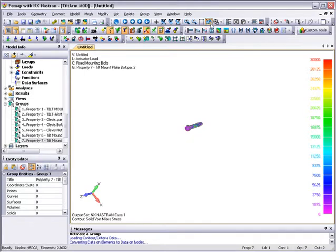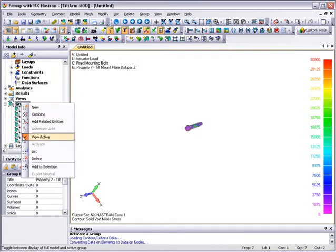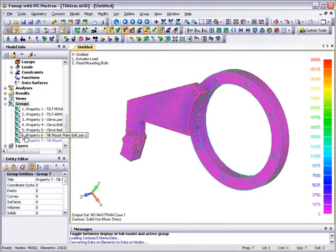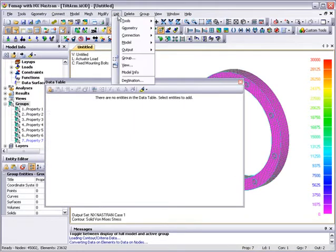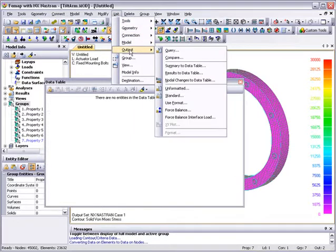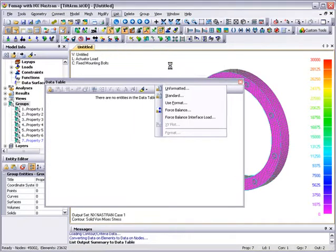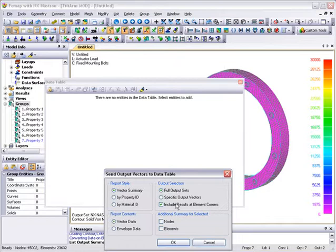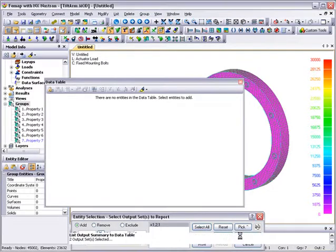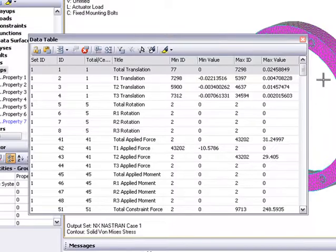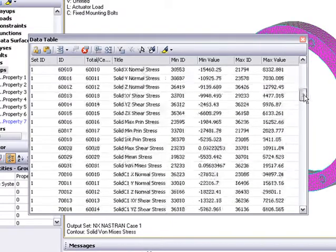Another powerful capability is the data table. This is a separate pane that we can load with results or model data to help view them or create reports. In this case, we'll load some summary data to the data table that gives us the maxima and minima for all output quantities.